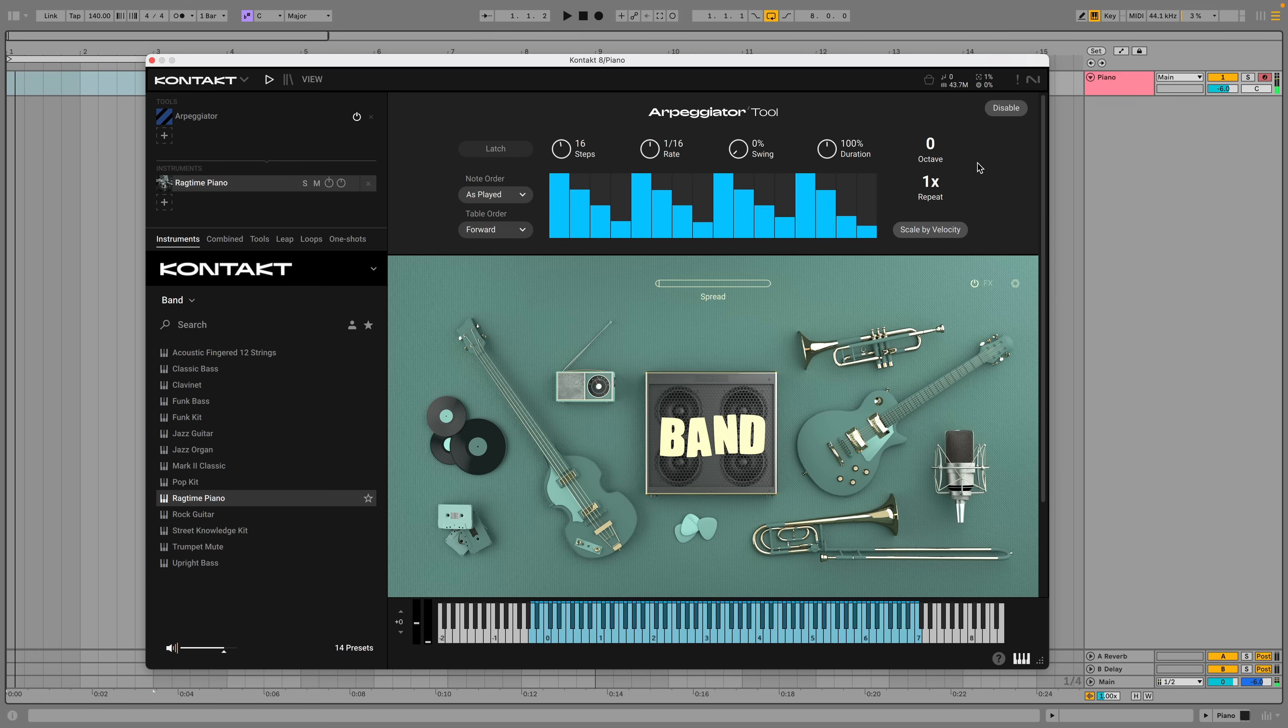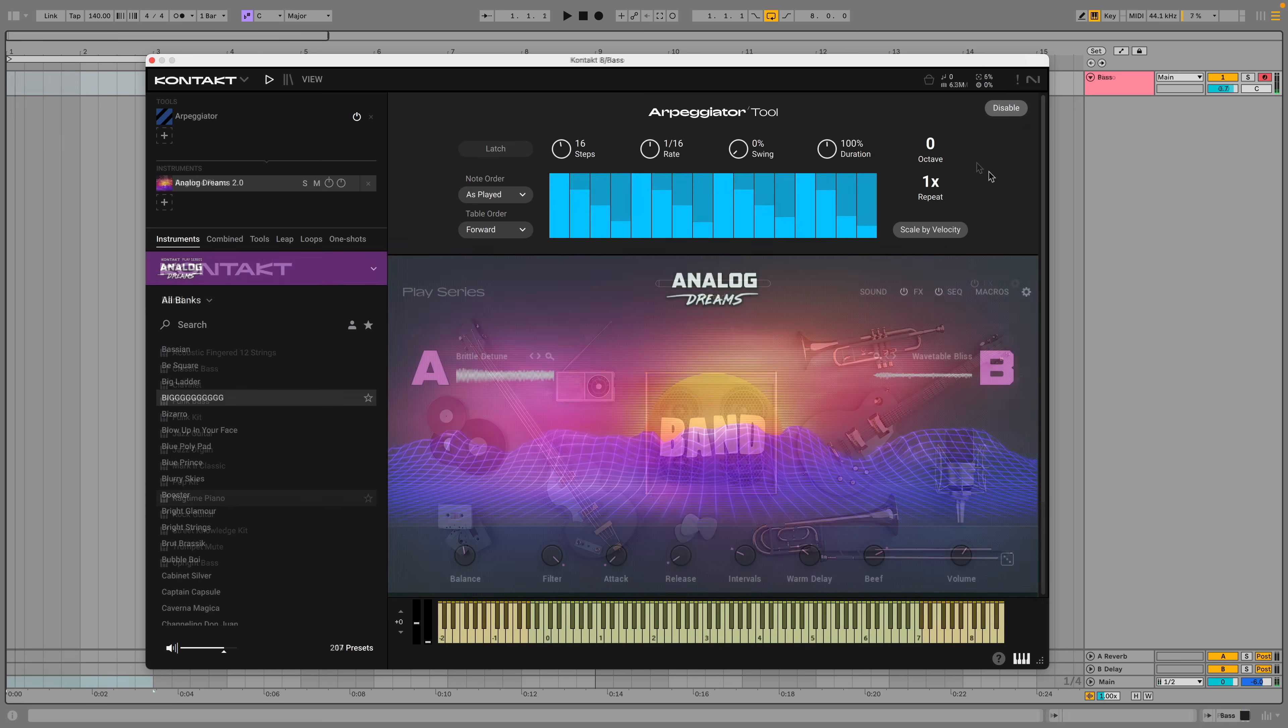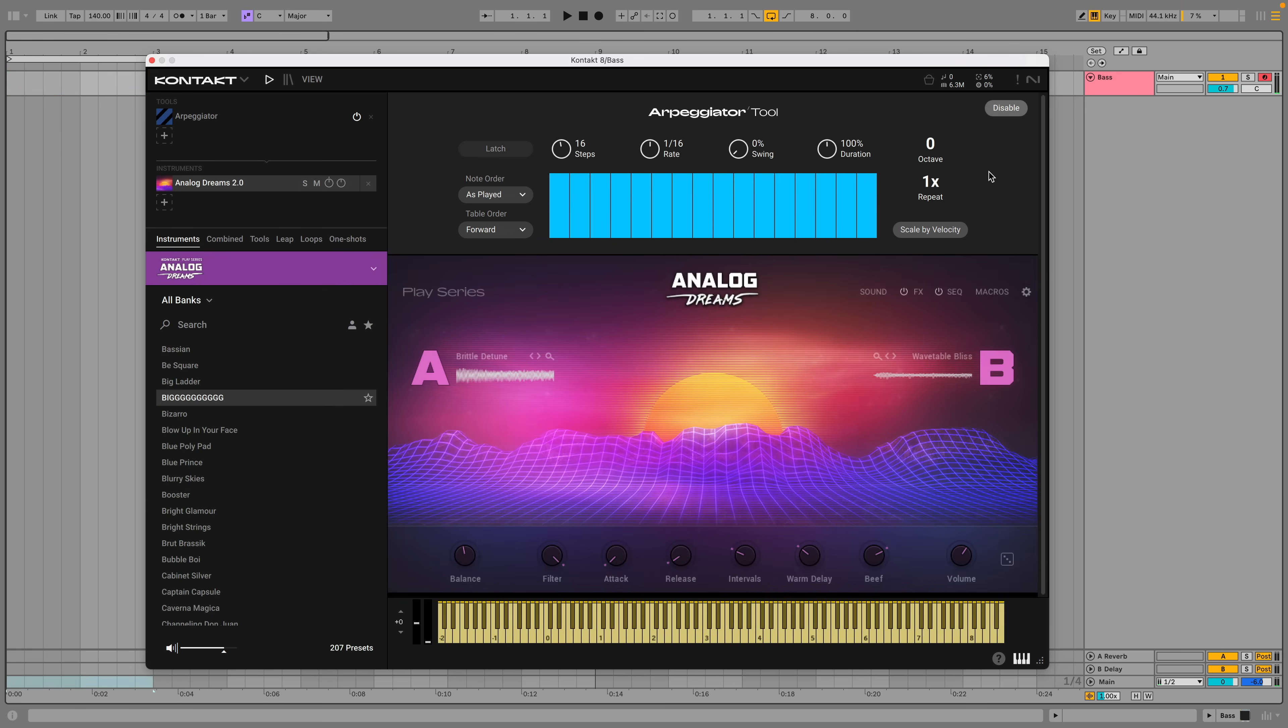When we play more than one note, the arpeggiator will cycle between the notes. We can use the Octave parameter to add extra octaves and this can work especially well with synth leads.